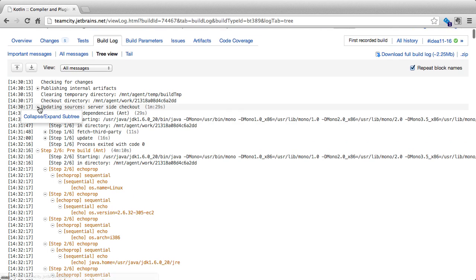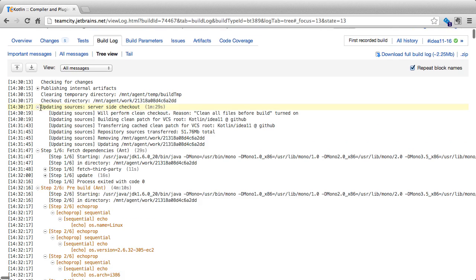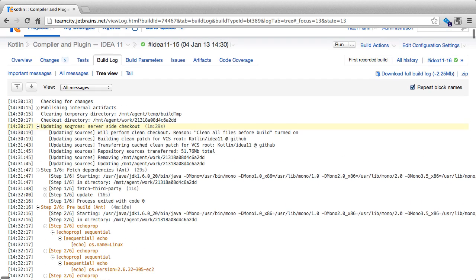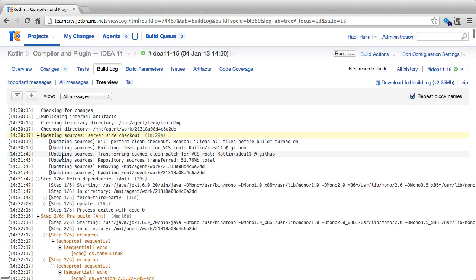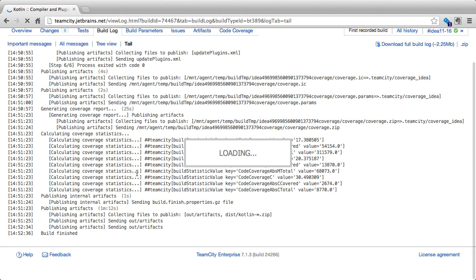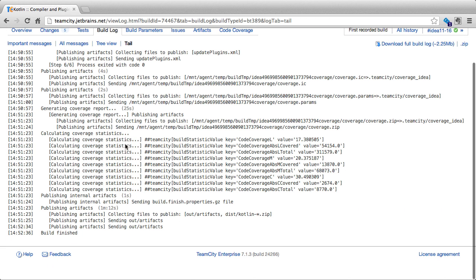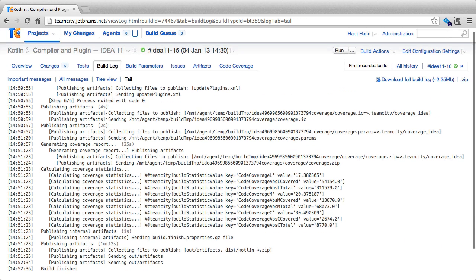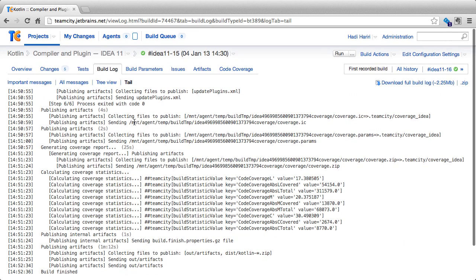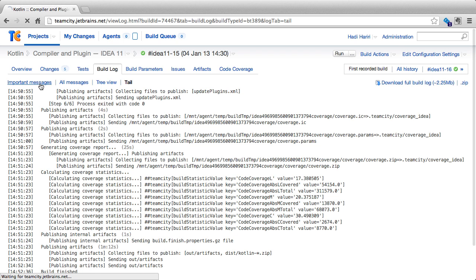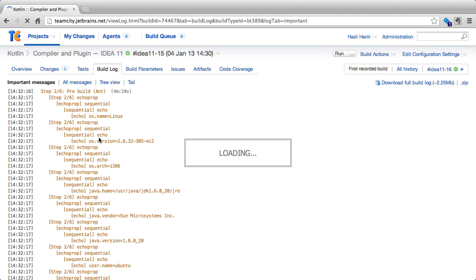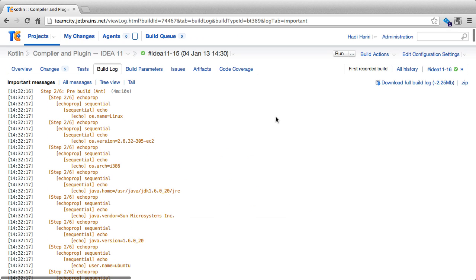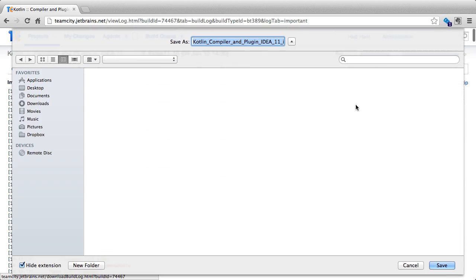So for instance, the updating of the sources can be collapsed and expanded under one node. We can immediately jump to the tail of the build log by clicking on tail, seeing only the end result and the tail of the build log. We can also highlight important messages, as well as download the entire build log.